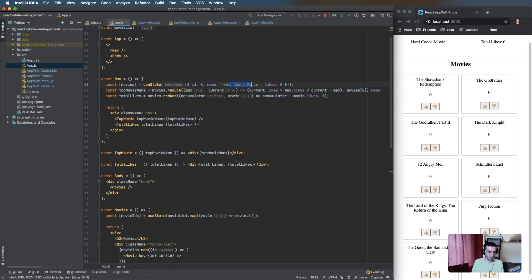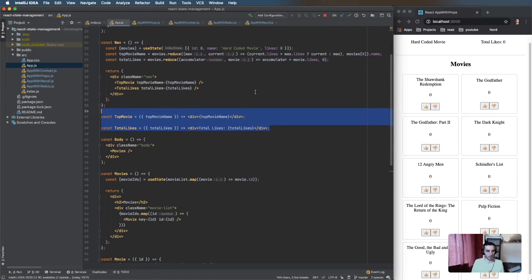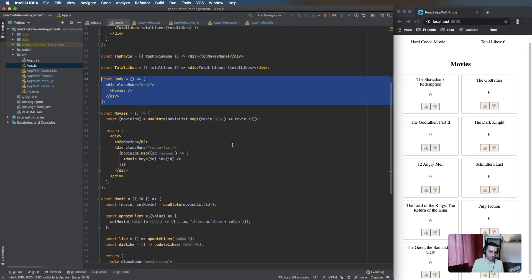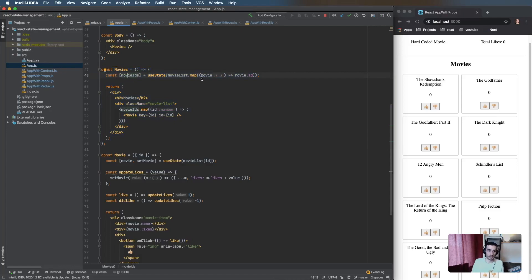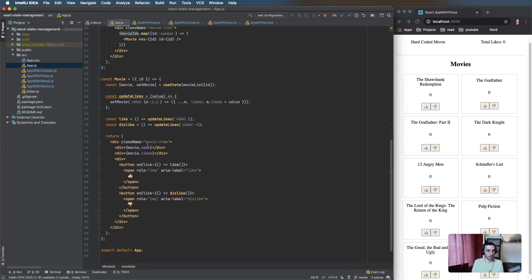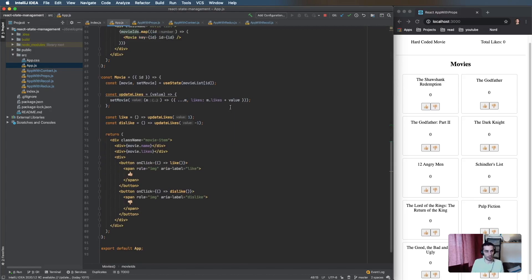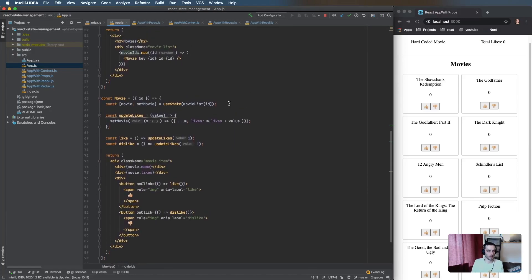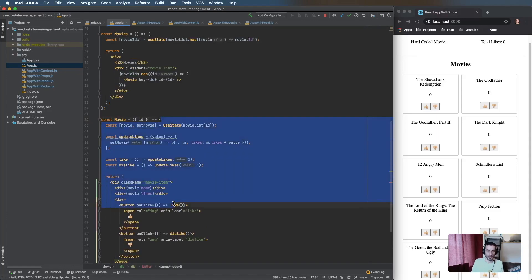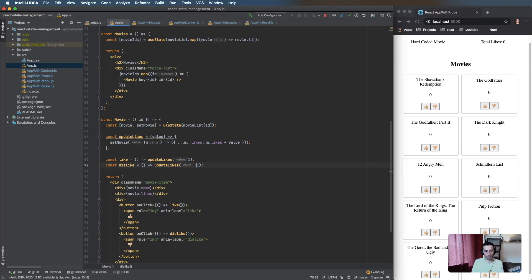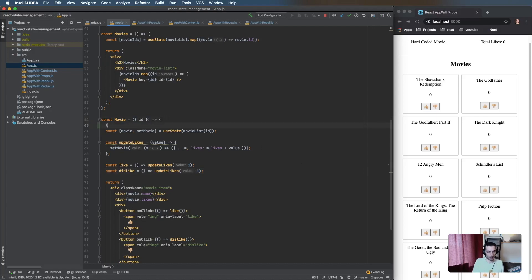It's just passing them through to the components. The body renders a Movies component, the Movies component has a list of IDs and passes it down to the Movie component which renders the actual movie. The reason it uses IDs is so that we don't have to re-render every movie each time we update one of them.